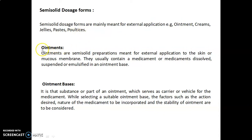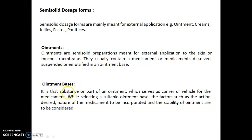In that, we will discuss about ointments. Ointments are semi-solid preparations meant for external application to the skin or mucous membrane. They usually contain a medicament or medicaments dissolved, suspended, or emulsified in an ointment base. An ointment base is that substance or part of an ointment which serves as a carrier or vehicle for the medicament.